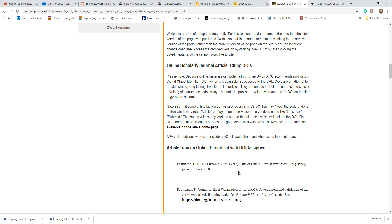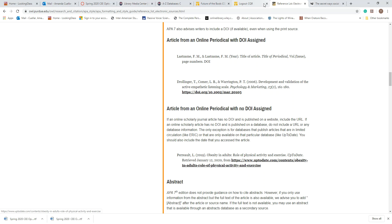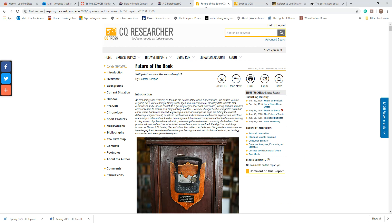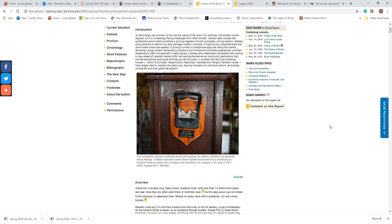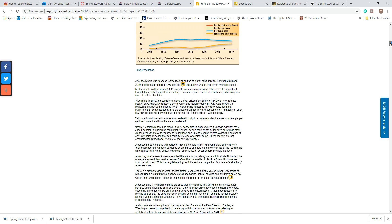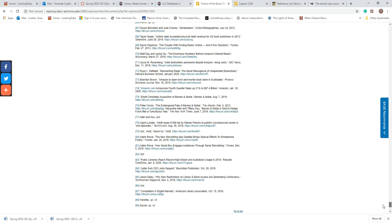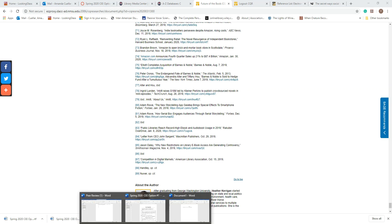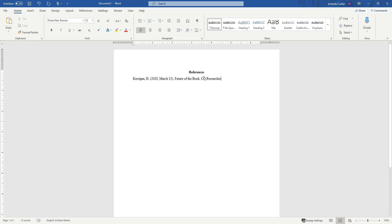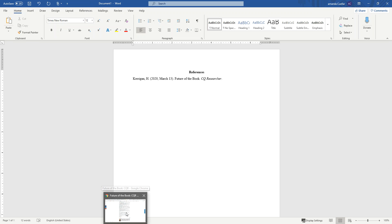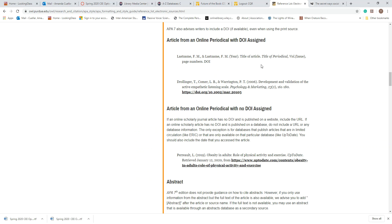I need to make sure that I italicize the name of the journal. Looking at the example — title of periodical, italicized, volume, issue. I'm checking the format: title of periodical, comma, volume, issue, page numbers, period, then DOI if you have one. I'm looking now to see if I have a DOI — scrolling down to the bottom — and no, I don't have a DOI. The journal name needs to be in italics, and then I need the volume and the issue.